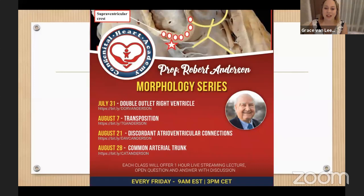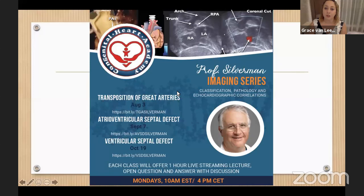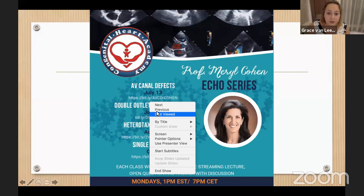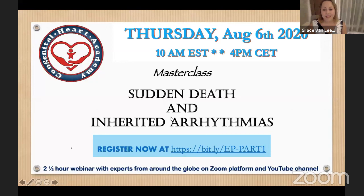We are going to have the second meeting of Dr. Silverman's imaging series, where he makes a correlation of morphology and imaging. The next one is going to be on the 3rd of August and will cover transposition. We also have our master class on sudden death and arrhythmias on Thursday the 6th of August — very special, with very nice speakers.